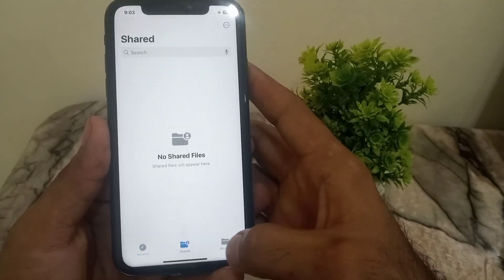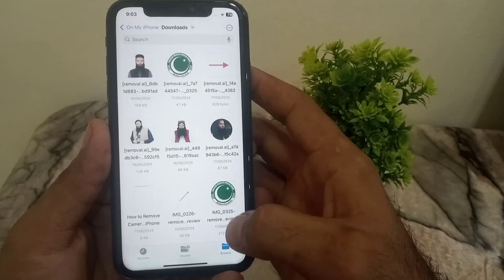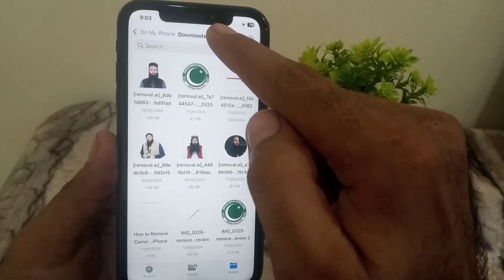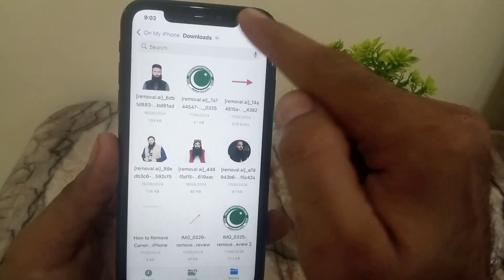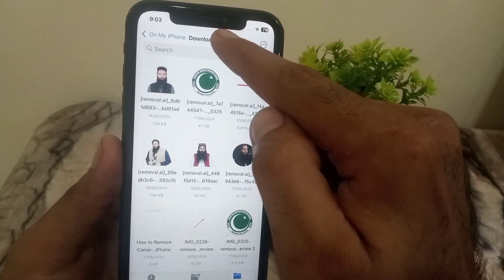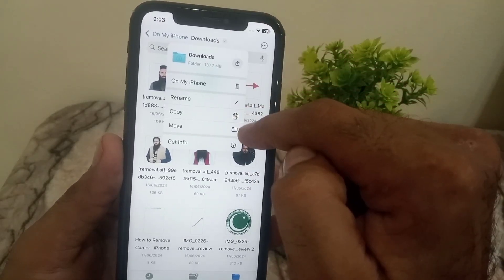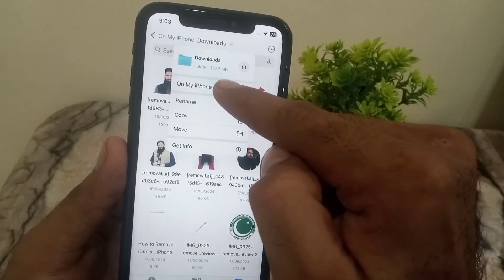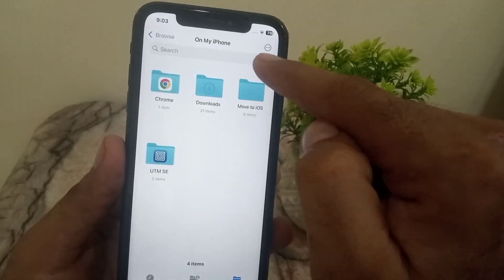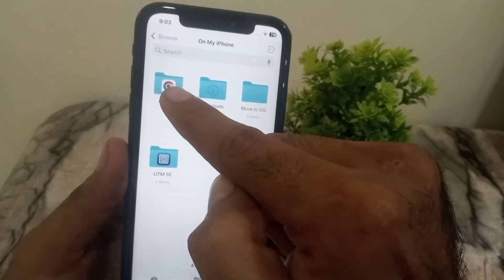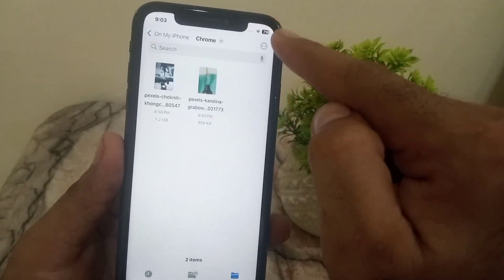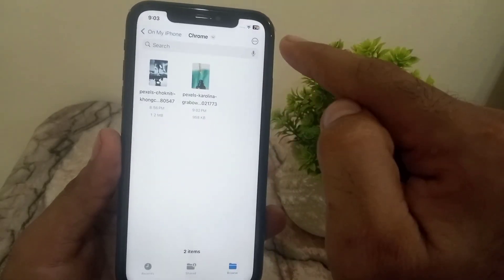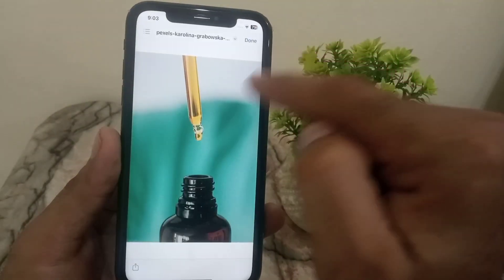It's not in Shared either. So simply tap on the top right corner, tap Downloads, then tap On My iPhone. Select it and you can see the Chrome folder. Tap on it and your photo is available inside this folder.